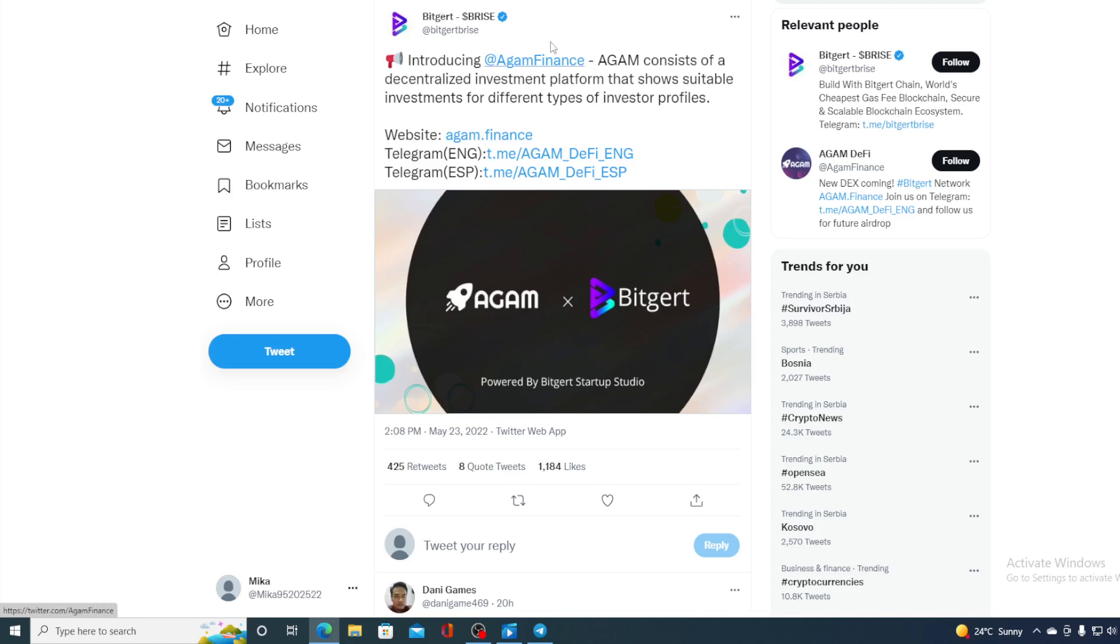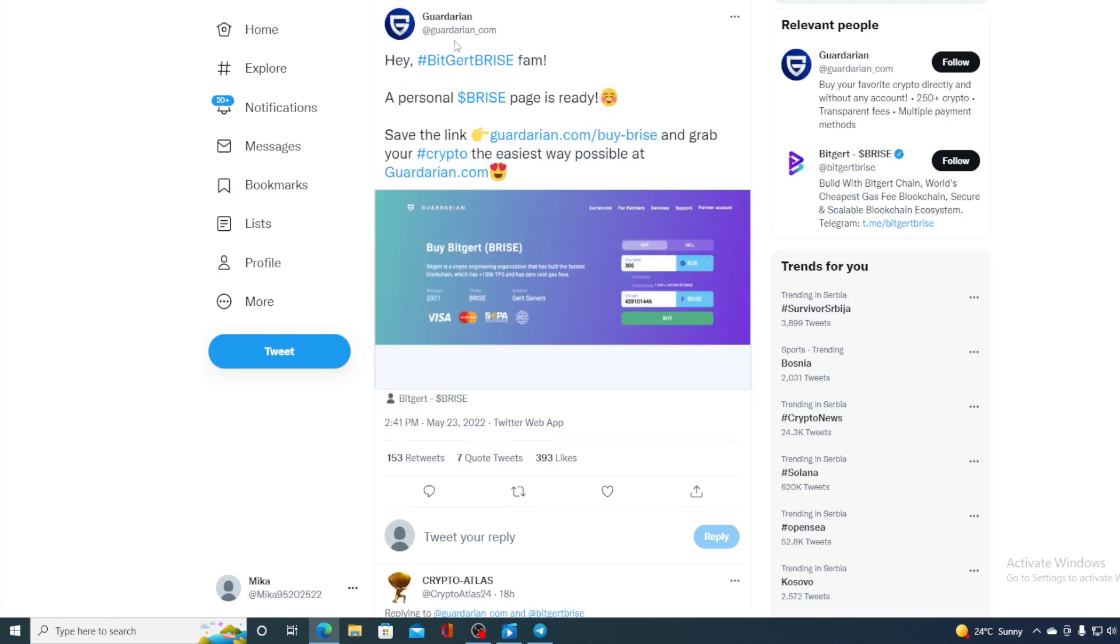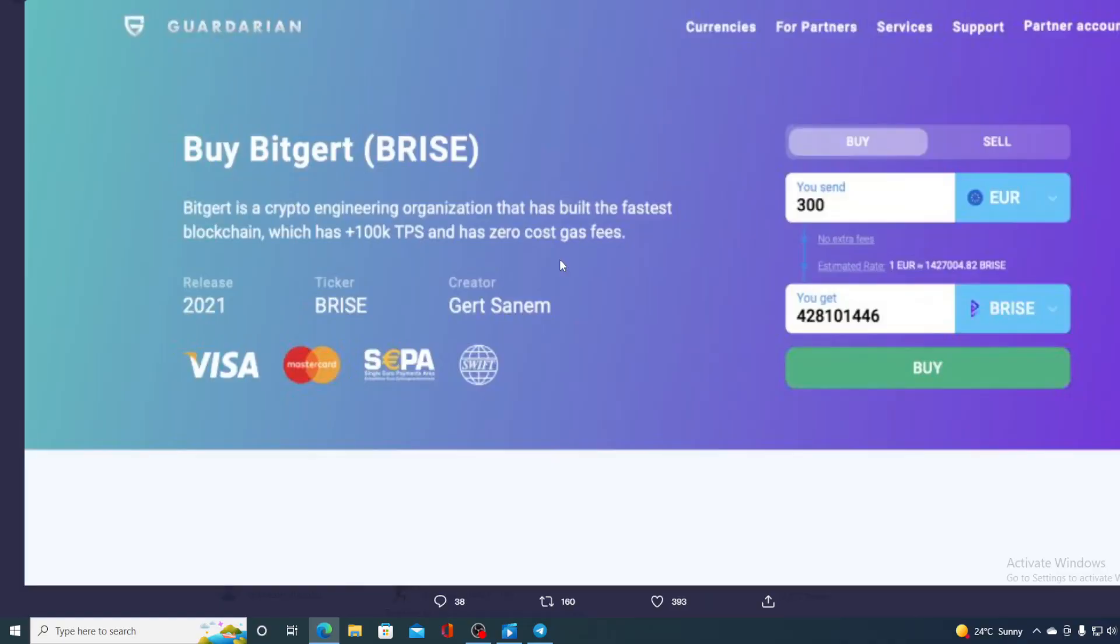And that's not the only news. Take a look at this tweet from Guardian. Hey, BitGirt Bryce family. A personal Bryce page is ready. Save the link, guardian.com. So, now you can buy BitGirt on Guardian by using personal Bryce page, I'm sorry. I hope you can see the details of this page.